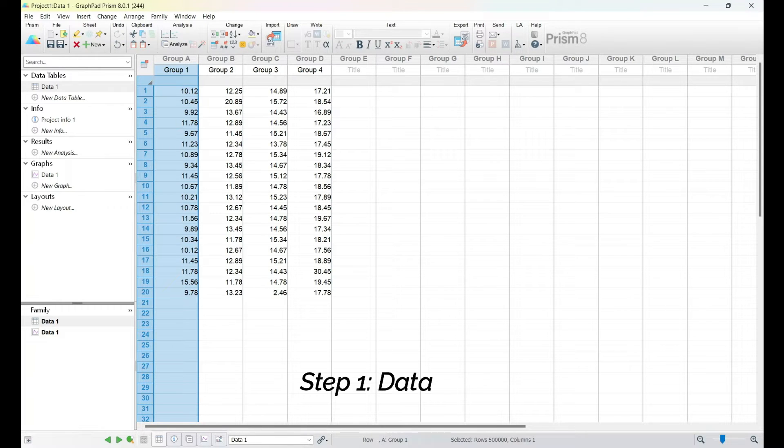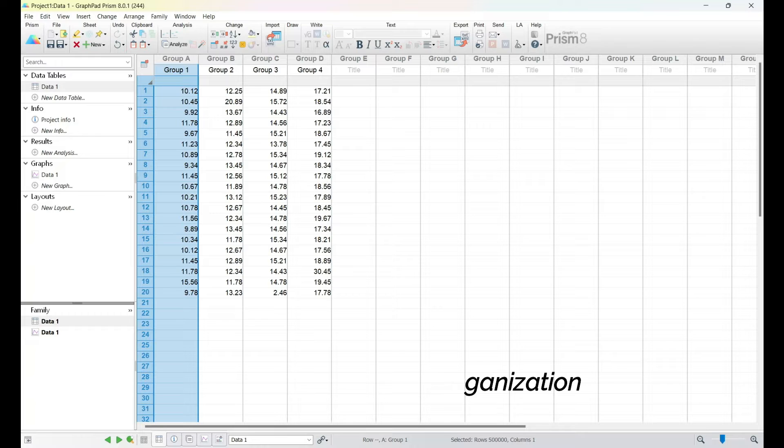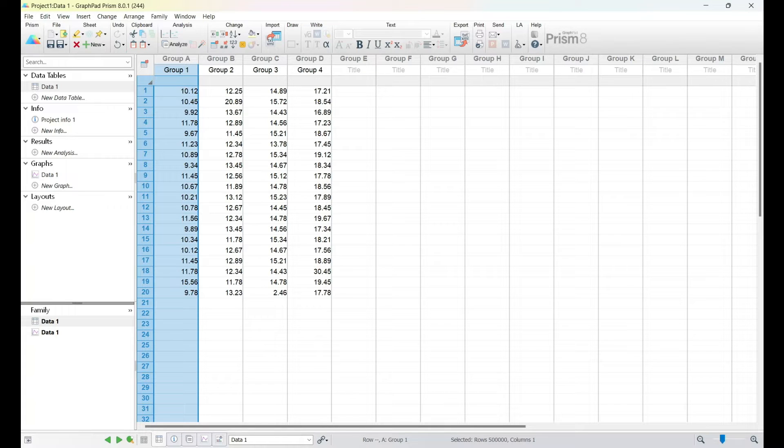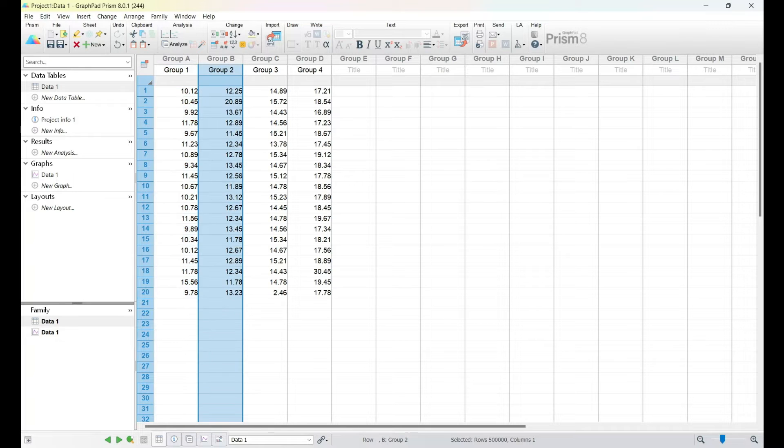Before we jump into the analysis, it's crucial to have well-organized data. In GraphPad Prism, you can easily input your data set by clicking on the Enter Data tab. Here, you'll create four separate data tables for each group.